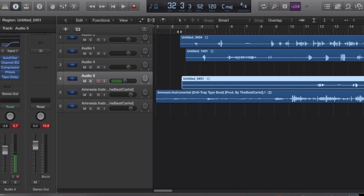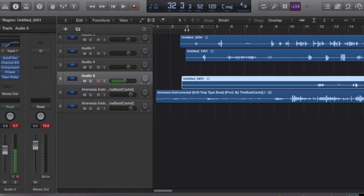Now before I start, I recorded this song literally in five minutes — I do not take this song seriously. So before anyone says 'nice video but the song sucks,' the song sucks, I know. It's not a real song because I'm not gonna use these default plugins on my real songs. But I'm gonna show you how to use them and make a song sound good.